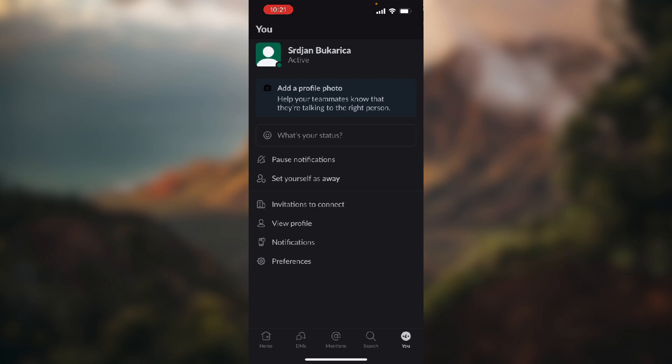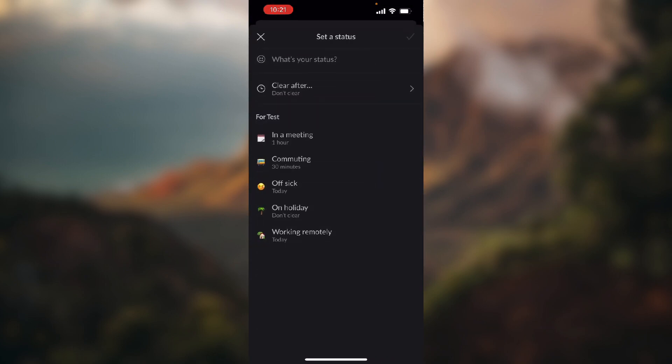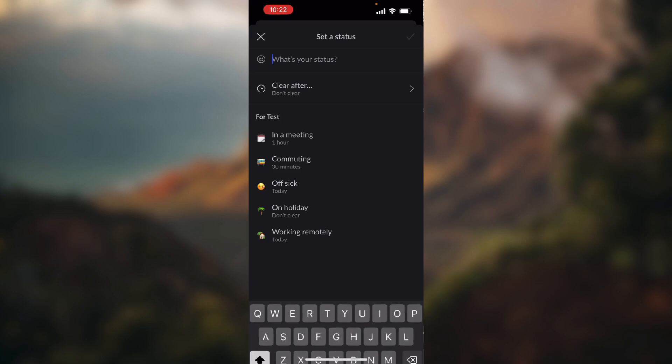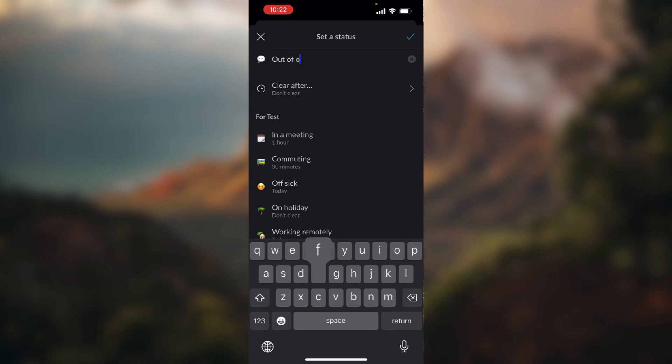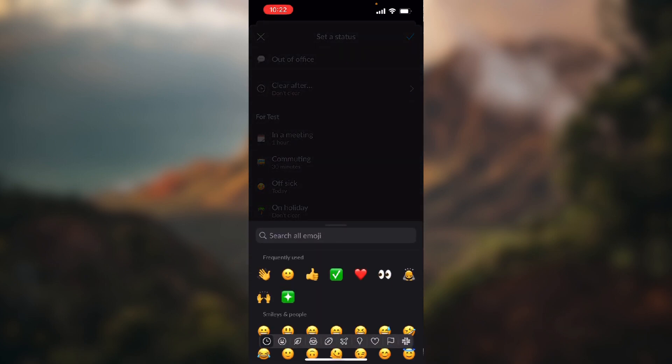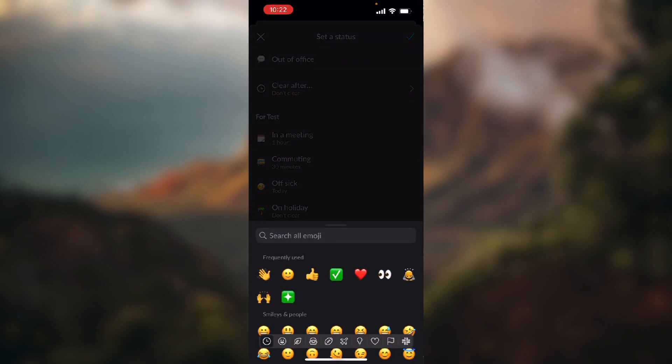Here you can choose one of the templates, or you can just click here and type in 'out of office'. You can click on this emoji on the left side and choose whatever emoji you want.